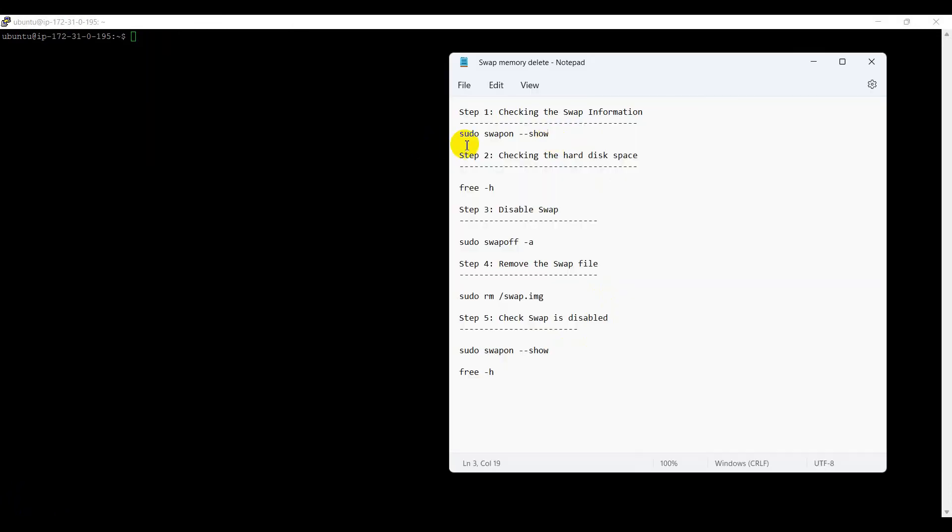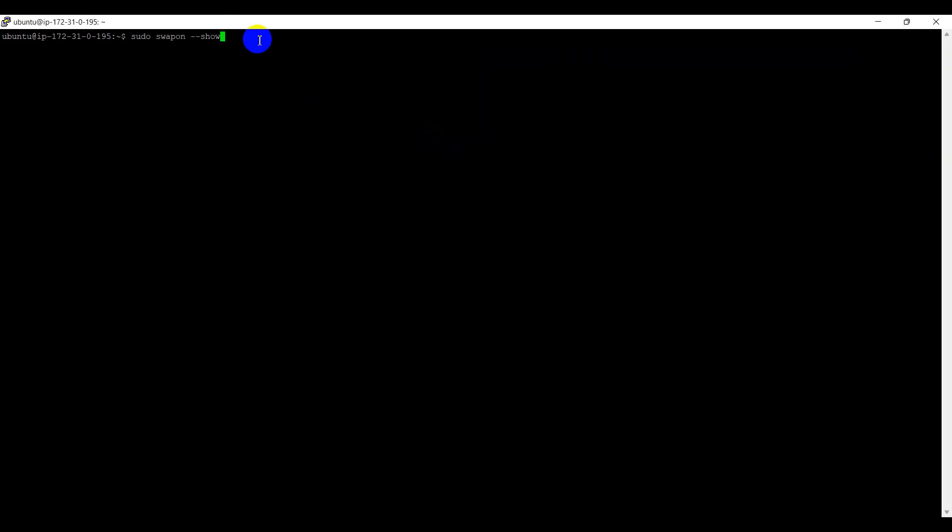Now, we can see how to remove the swap memory. Checking the swap memory information, sudo swapon --show.